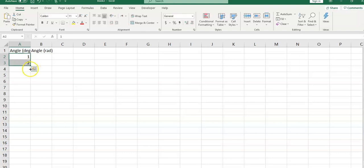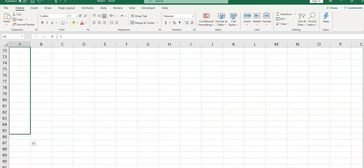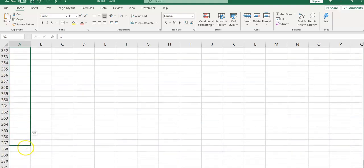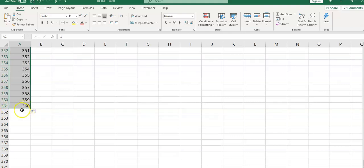Click and drag this autofill handle up to 361, so I would have 360 for my angles.